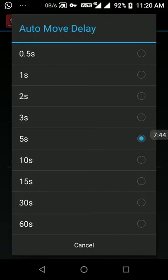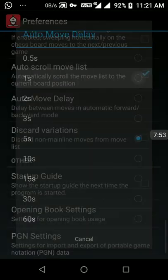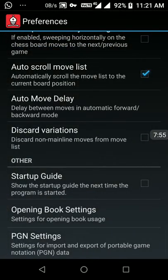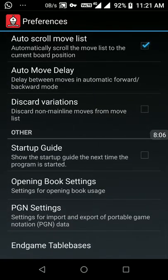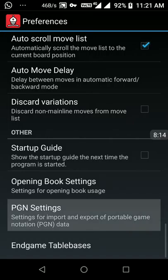For auto move delay I want to change it because I don't want five seconds for each move when I play back a previously played game. So I am selecting one second — when you auto-play a game it will advance one second per move. For opening book I am going to use the default opening book, then go to PGN settings.